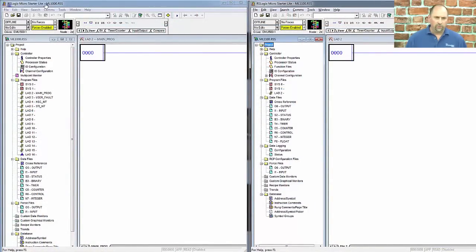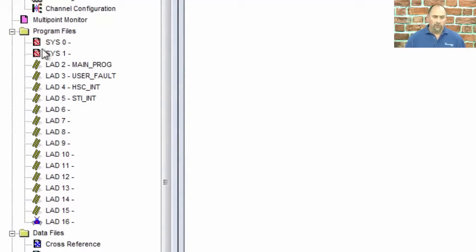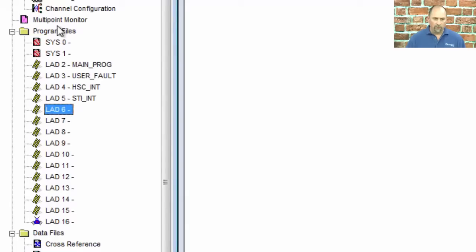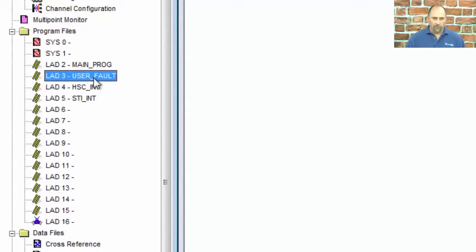This first one is a Micrologix 1000, and because it has very limited memory, you can see that all of the files you can actually use, all of the ladder files, all of the ladder program files that you can actually use have already been created. And ladder file number 3,